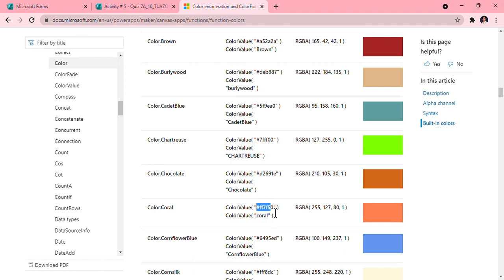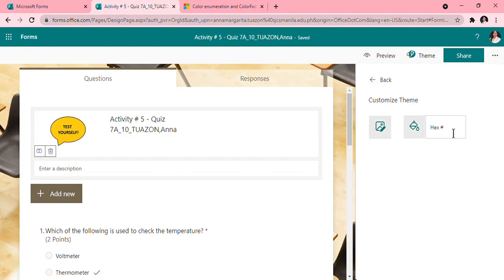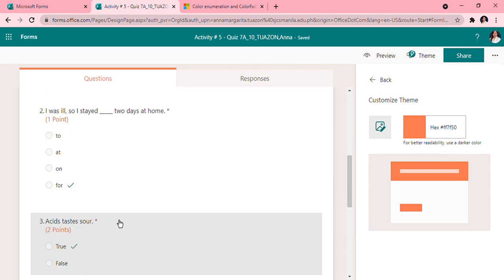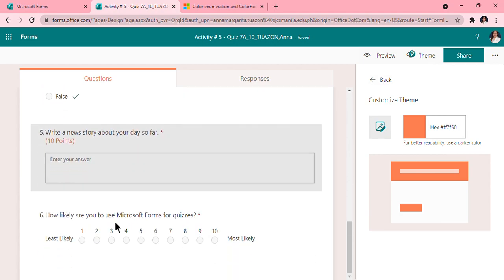I will just copy the hashtag. Control C, then Control V. So it has for better readability, choose a darker color, but this is okay for me.